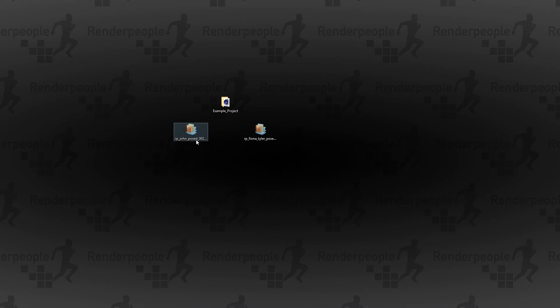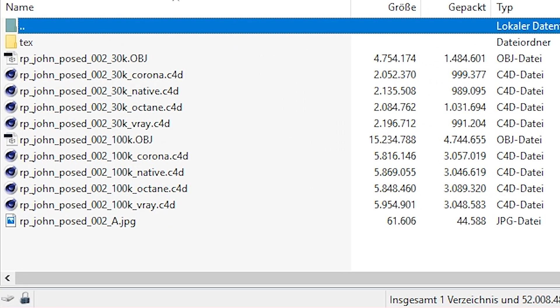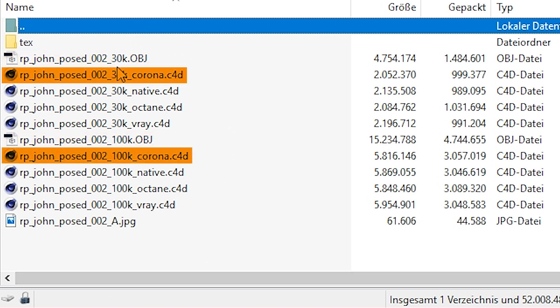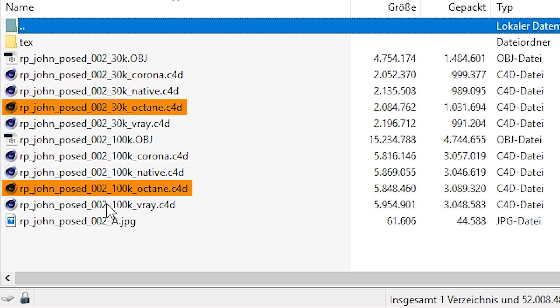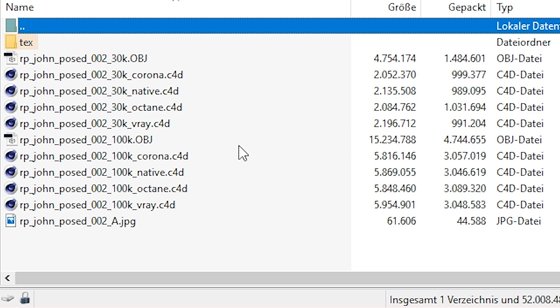Now download the files of your choice and open the zip files. Our Cinema 4D packages include two OBJ files with 130k resolution and separate C4D files for different renderers like Corona, the native physical renderer, Octane and V-Ray for Cinema 4D. In addition to that you will also find the text folder with all needed textures in it.